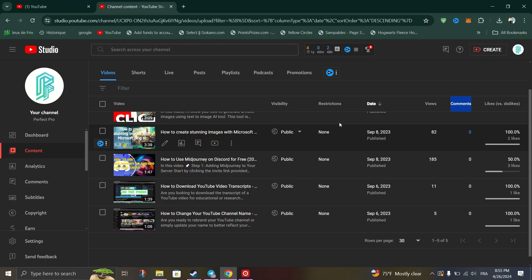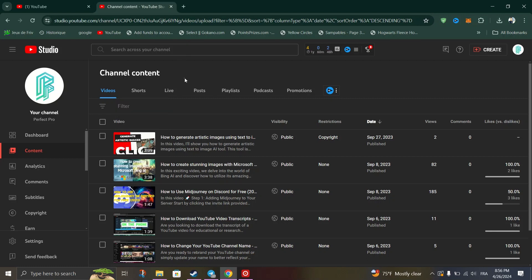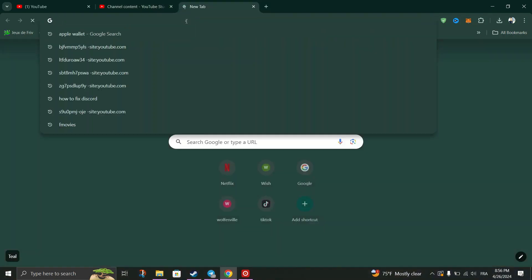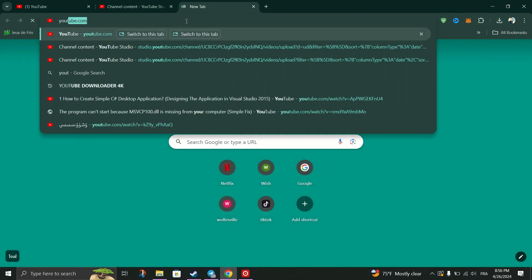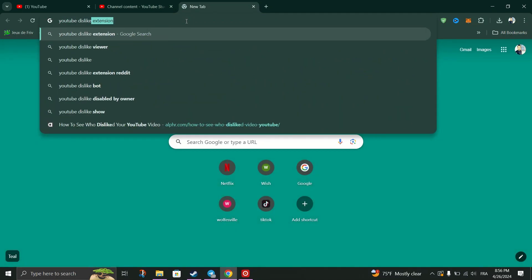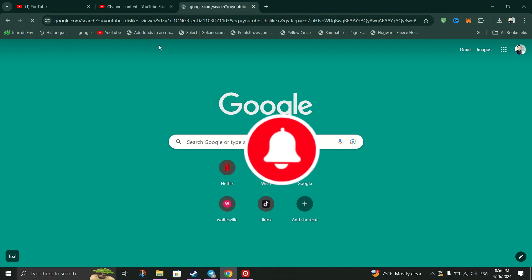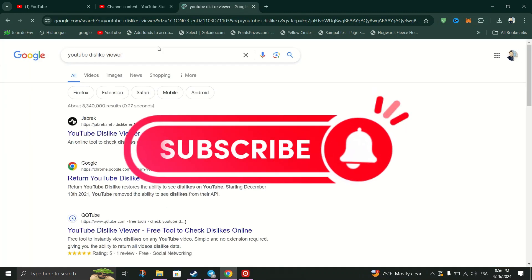The fourth method is to reinstate the dislike counter on YouTube video, which is an extension called Return YouTube Dislike. Add this extension to your browser from the Chrome Web Store to help you count the dislikes on your videos.